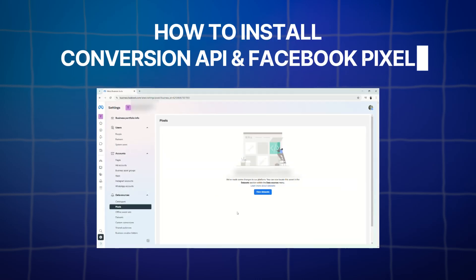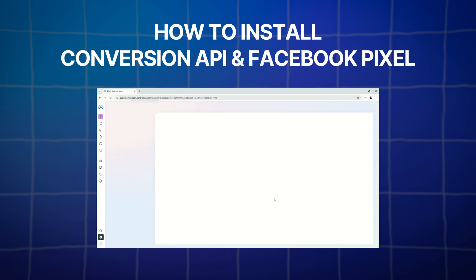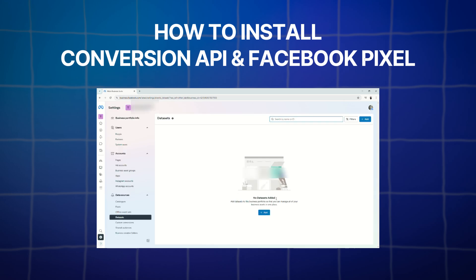What is going on everyone? Welcome back to the channel and today we are going to talk about how to install Conversion API and Facebook Pixel to your GoHighLevel.